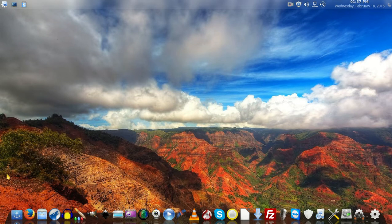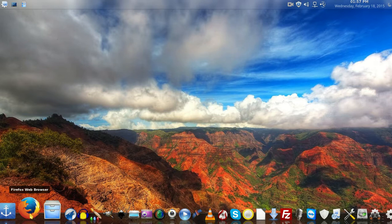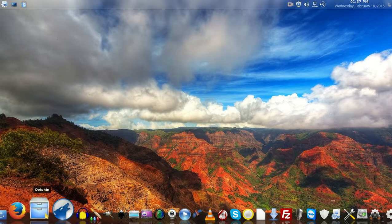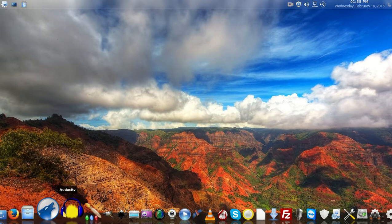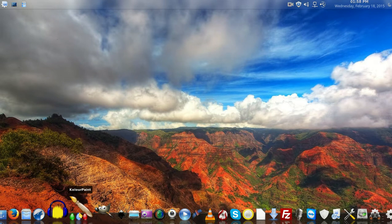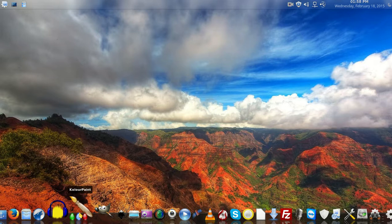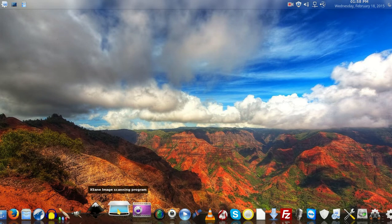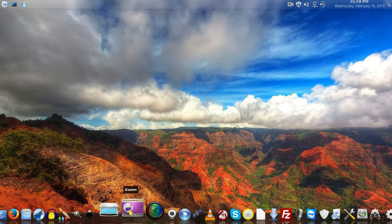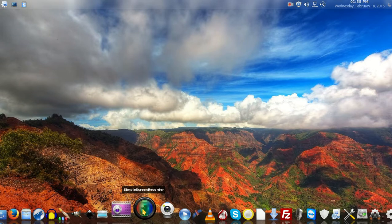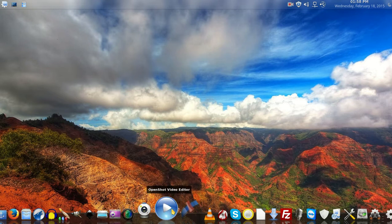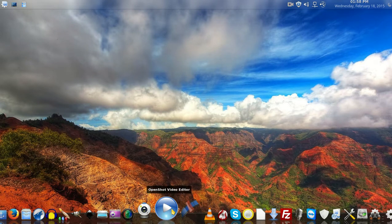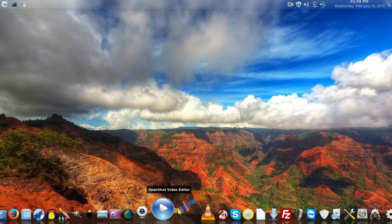These are my favorite apps: Firefox web browser of course, Dolphin, Audacity, Krita or Kolourpaint - however you pronounce it - GIMP, Inkscape, a scanner program, Kazam (which is the software I'm using to record this screencast), Simple Screen Recorder (not as simple as Kazam but it's good), a webcam program, and OpenShot for video editing.